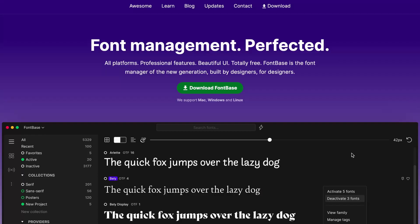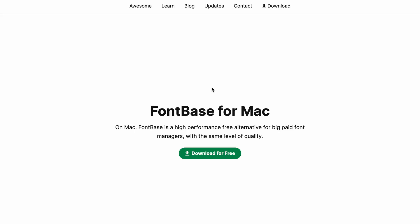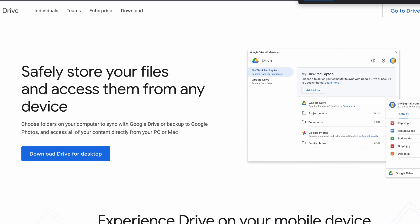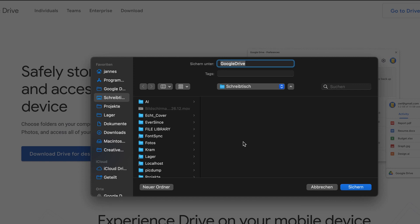So here is how you do it. First, you need to download and install FontBase, which is a free font management application. Then you need a Google Drive account and download the desktop app. You can find the links in the description.